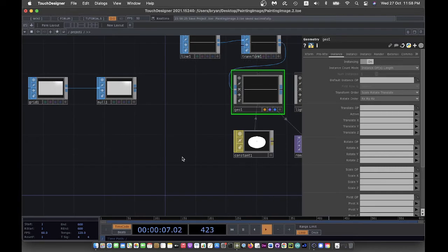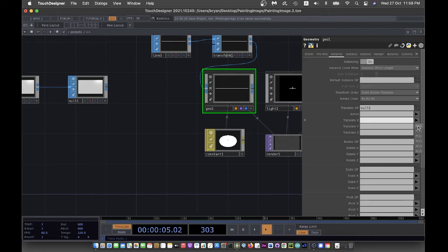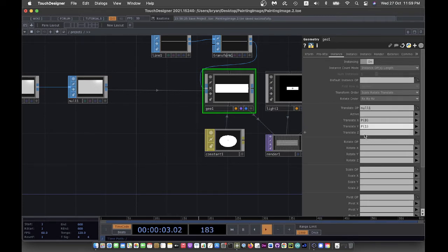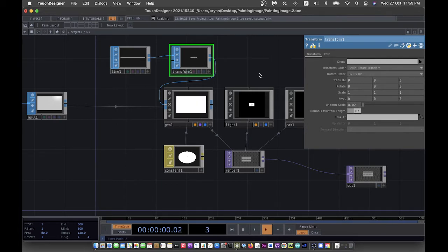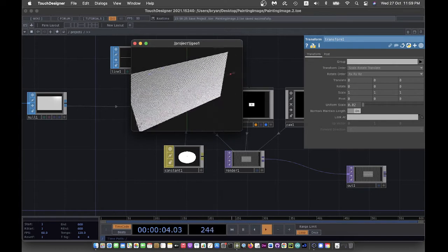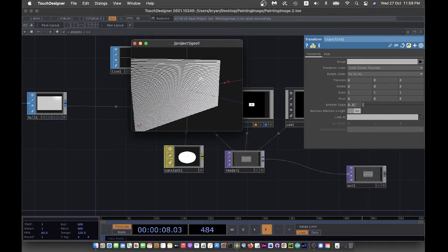We put the grid into the geometry's instance. Turn on instance, then change the translate operation of each instance element: for Translate X use position 0, Translate Y use position 1. You can keep Translate Z at 0 or change it to position 2, which is the same at this moment. In the Transform we change the size to 0.02 to get a look, and that gives you the arrangement of all those lines within the grid.